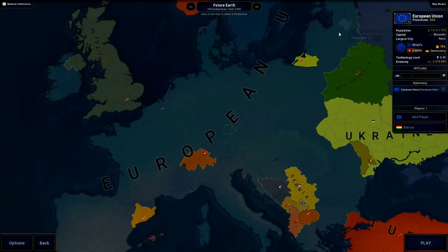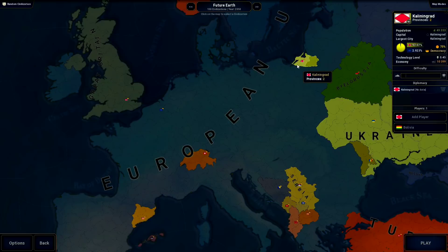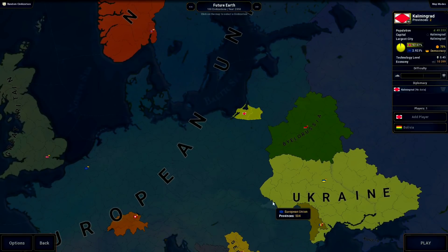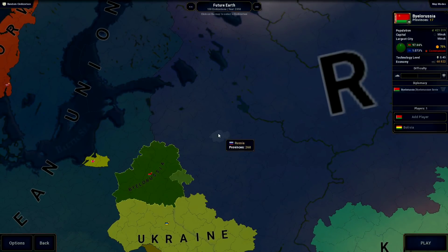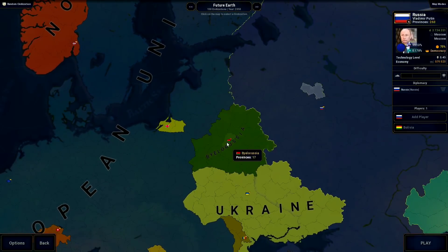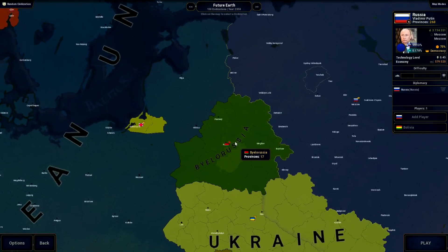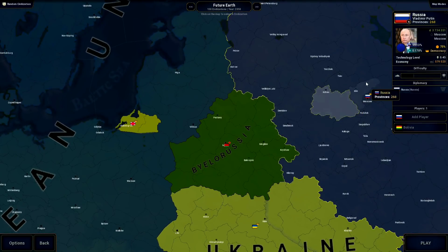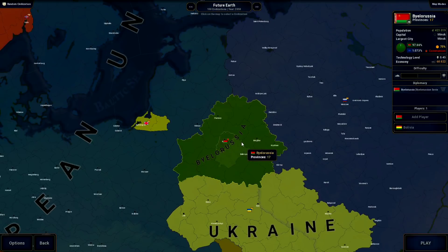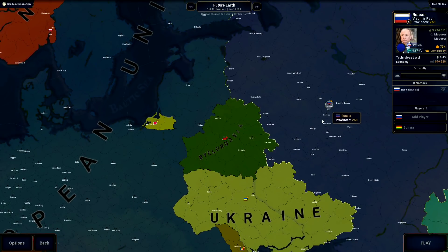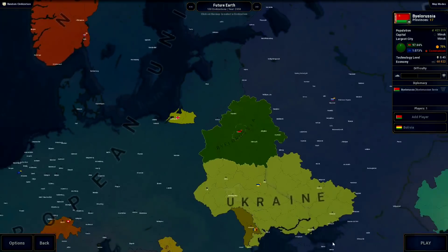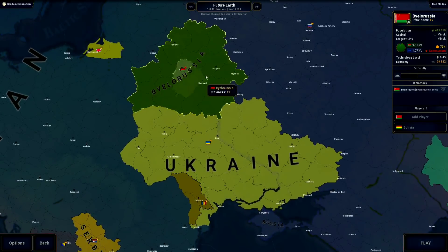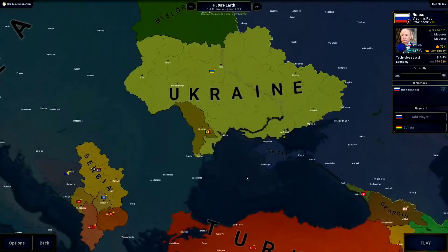Obviously I have the EU formed up. I made Kaliningrad independent. I made Belarus a communist country, and I think in the future it wouldn't really be that unlikely that they join Russia, but at the same time Belarus might never join Russia again, so I'll just keep them here. They're just a little communist country — you never really know, they might join Russia.